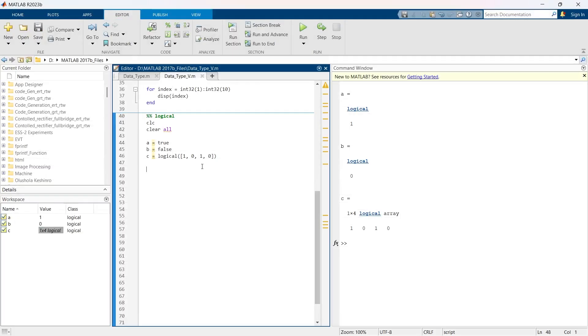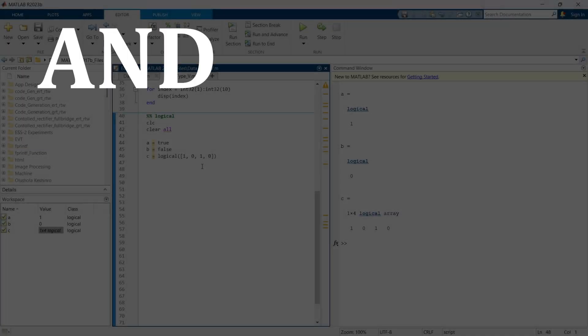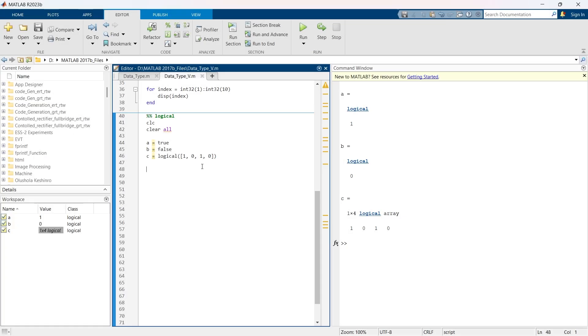This logic data type supports standard logic operations such as AND, OR, NOT. Now let me show you how you can use this.